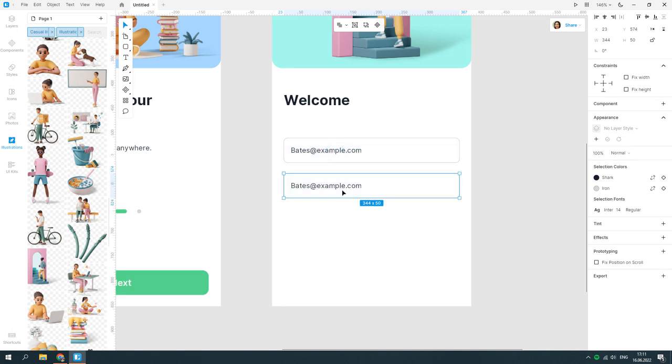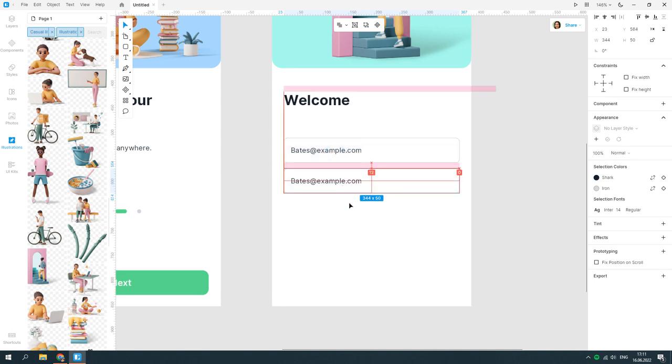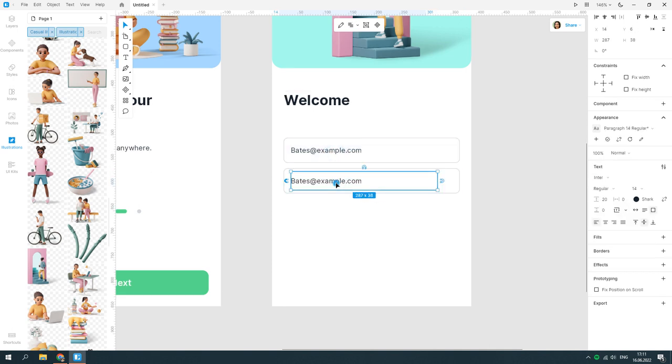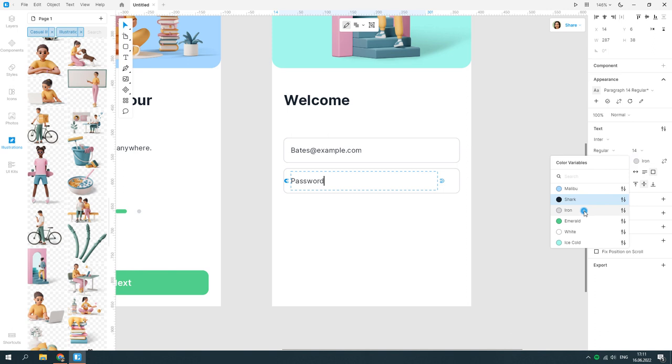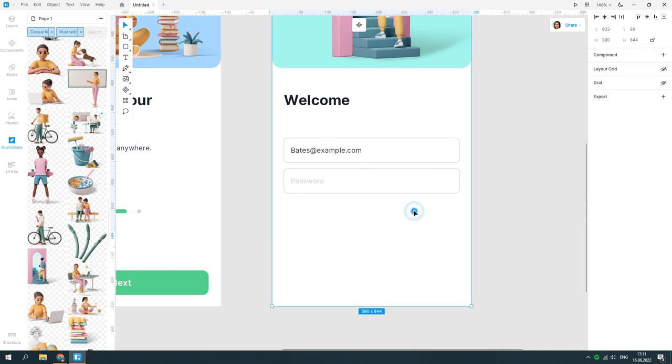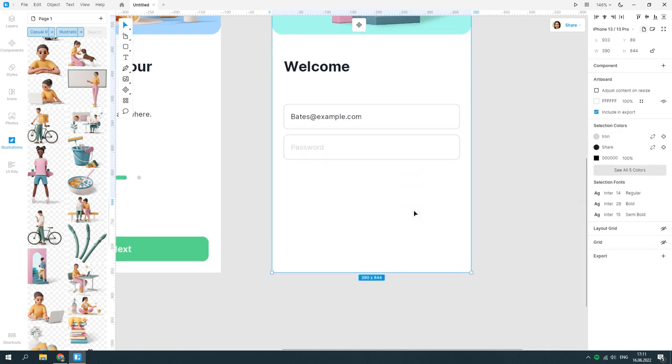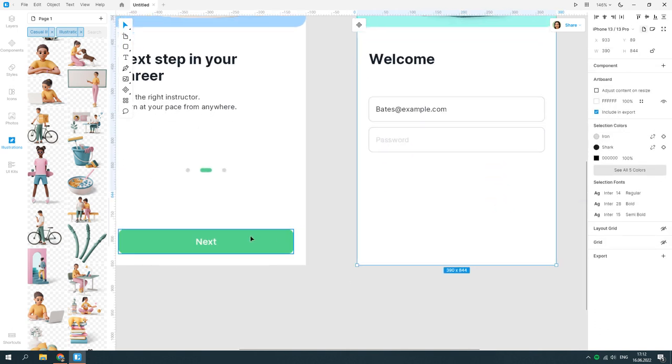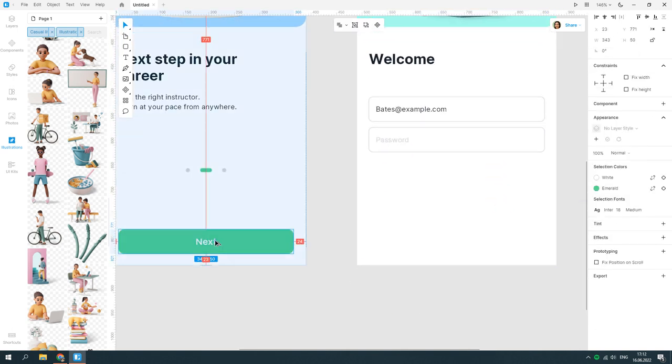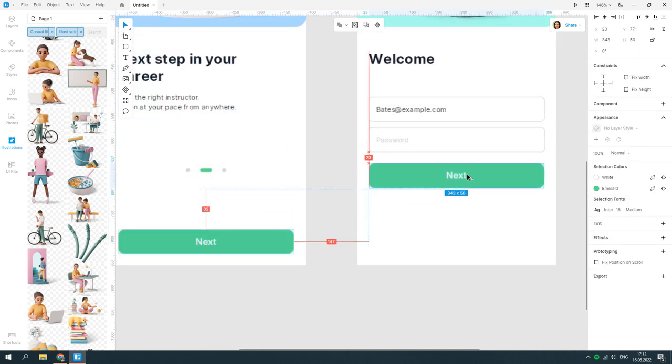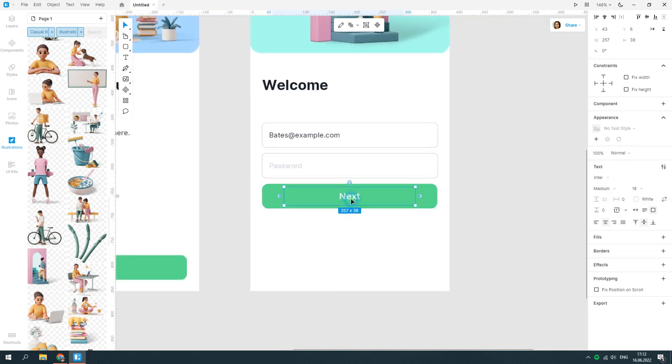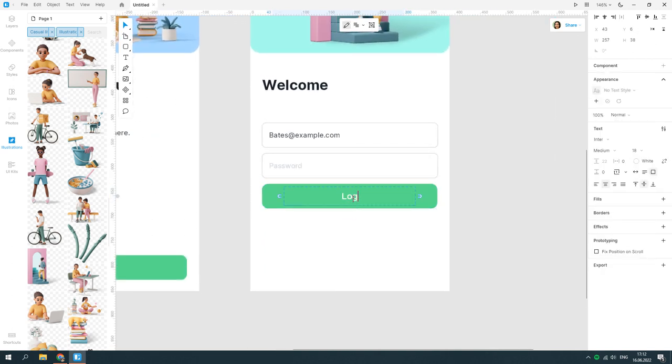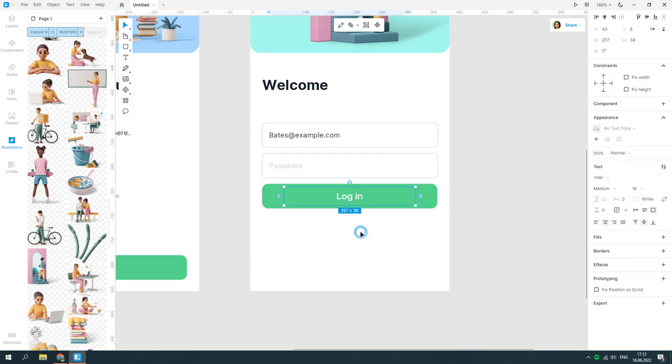Duplicate the field. Change the text and its color. Duplicate the button from the first artboard. Modify the text.